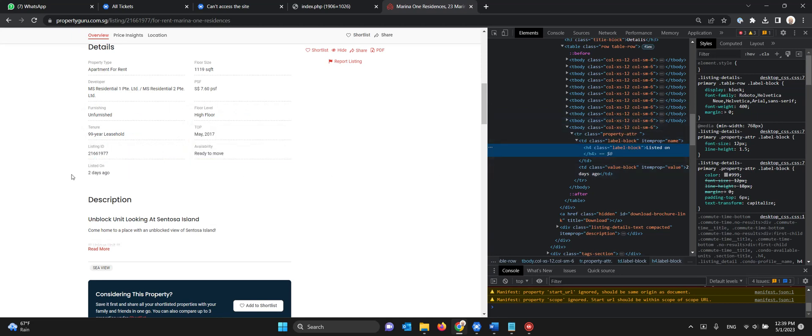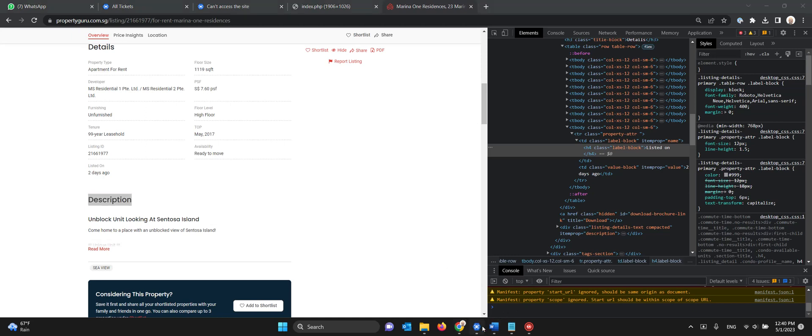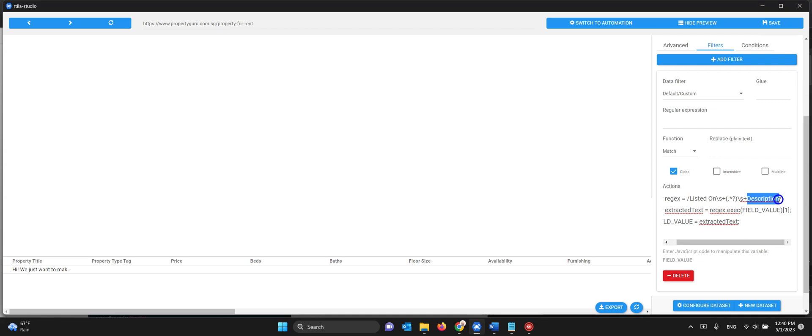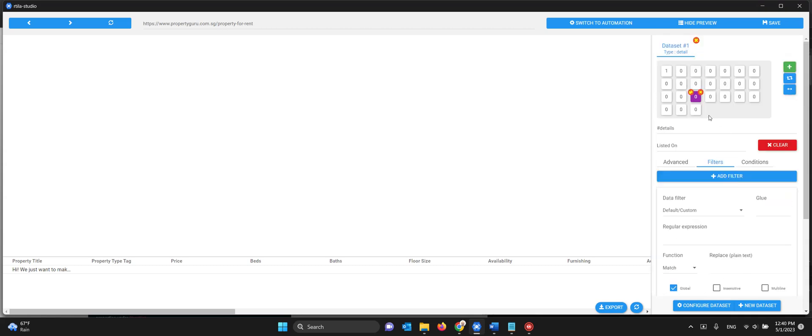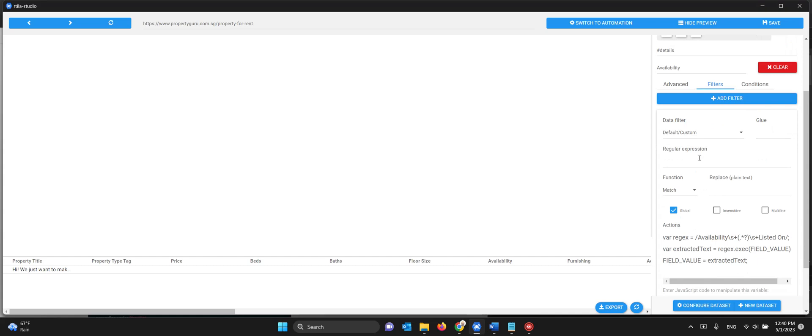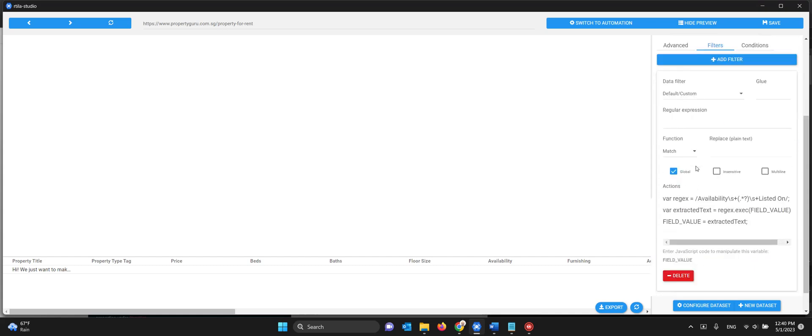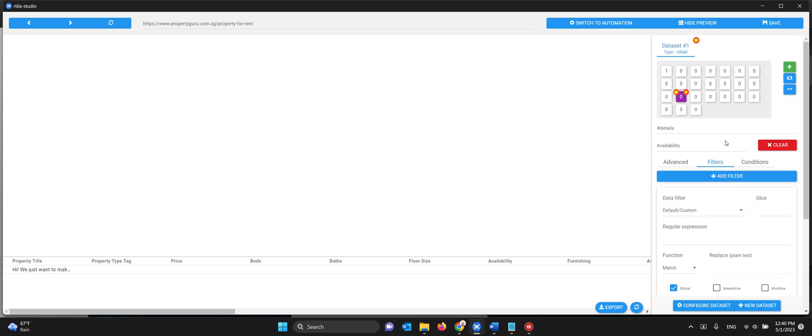So the only way that I can catch this value here is to say that it will appear after listed on and before description. And that's what the JavaScript is doing. It's saying get me the content that appears after listed on with or without space and between or before description. I do this for all the items that do not have a dedicated tag, for example for the availability. It will appear between availability and listed on and so on.